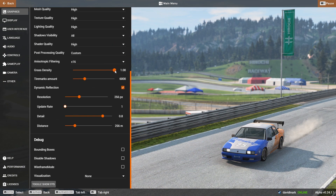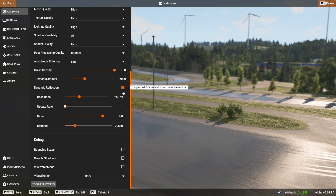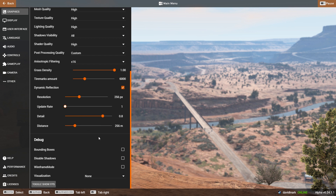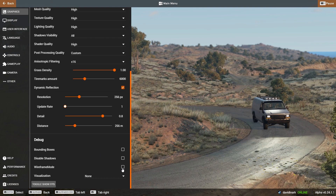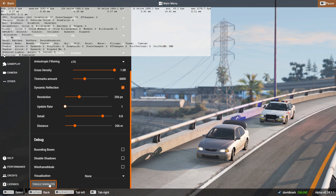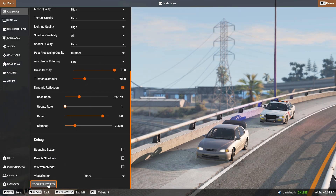You also have settings like grass density, tire marks, and dynamic reflections — you can enable or disable those depending on your performance. There are also resolution, update rate, detail, and distance settings for reflections. Down at the bottom there's a debug section with bounding boxes, disable shadows, wireframe mode, and visualization options. You can also toggle 'Show FPS' to see your frames per second along with other performance details — very helpful for troubleshooting.